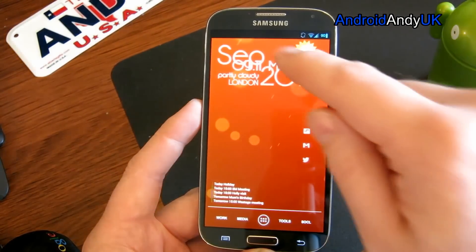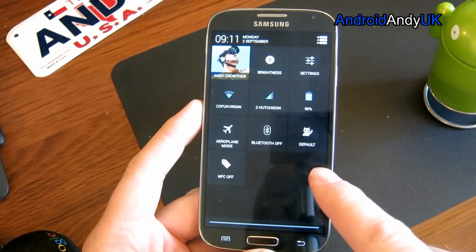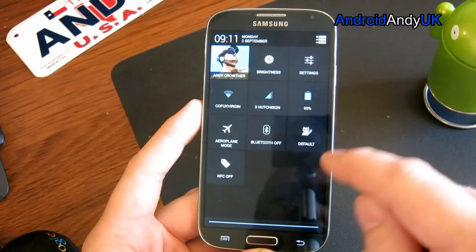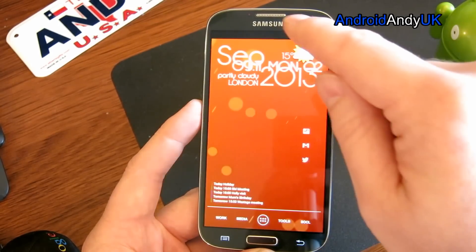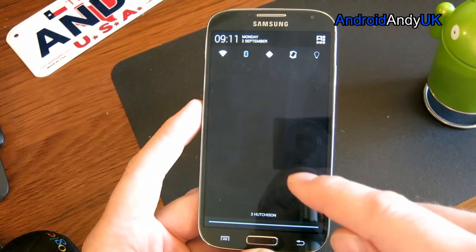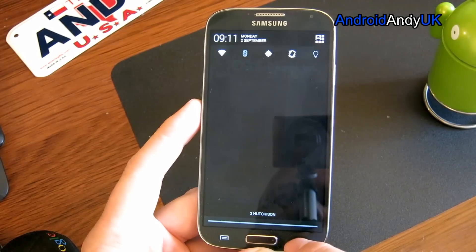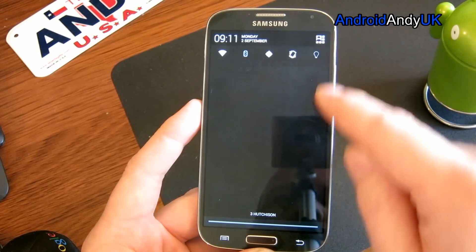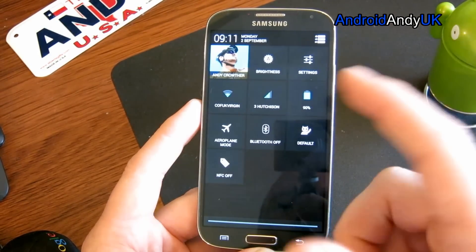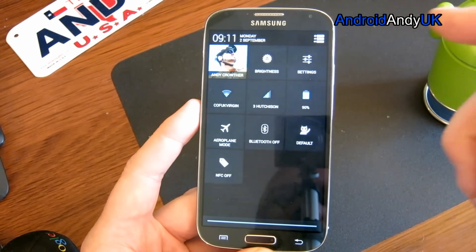If I swipe down on the left side — you can change which side this works — you get the control panel. And if I swipe down on the right side, I get my notification bar. I've still got quick toggles at the top, which I can change myself, and I can also tap that to swap back and forth between the two.